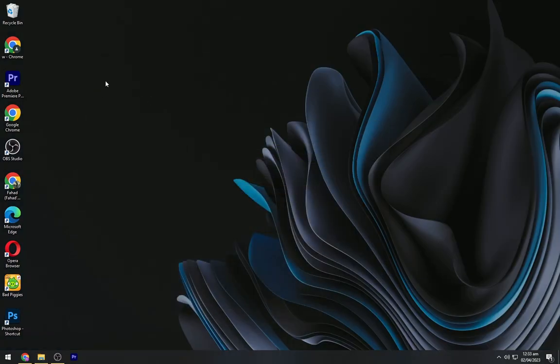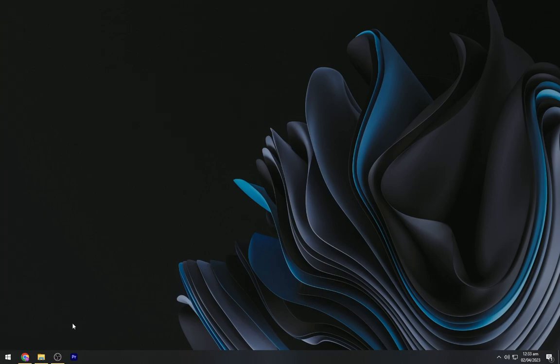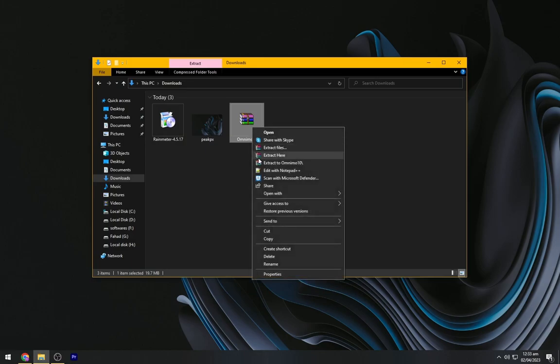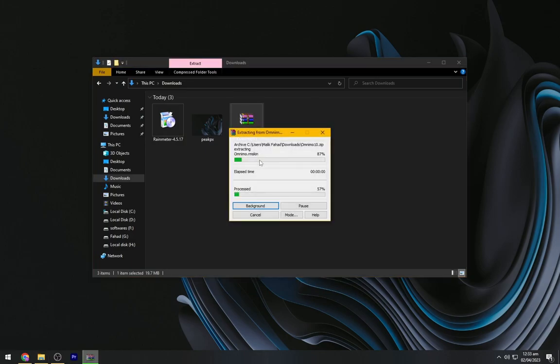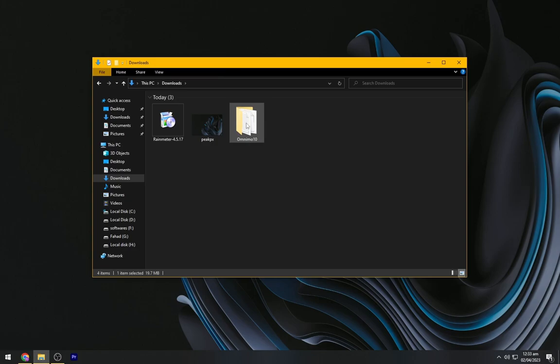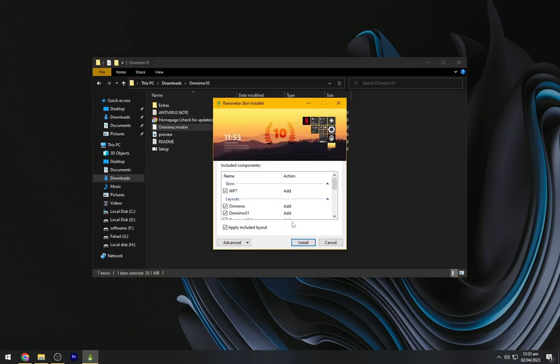Right click on your desktop and hide the desktop icons. Now we have to extract the file presented here, so extract it and delete this WinRAR file. Open the Omnimo folder and install this Rain Meter Skin.